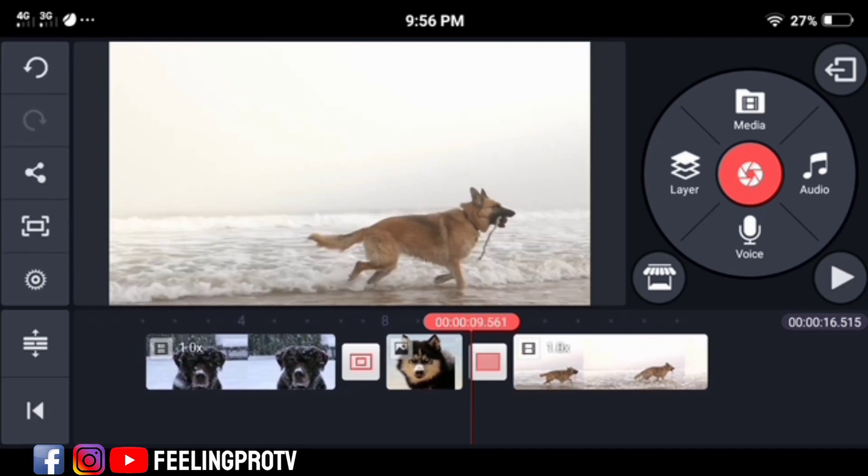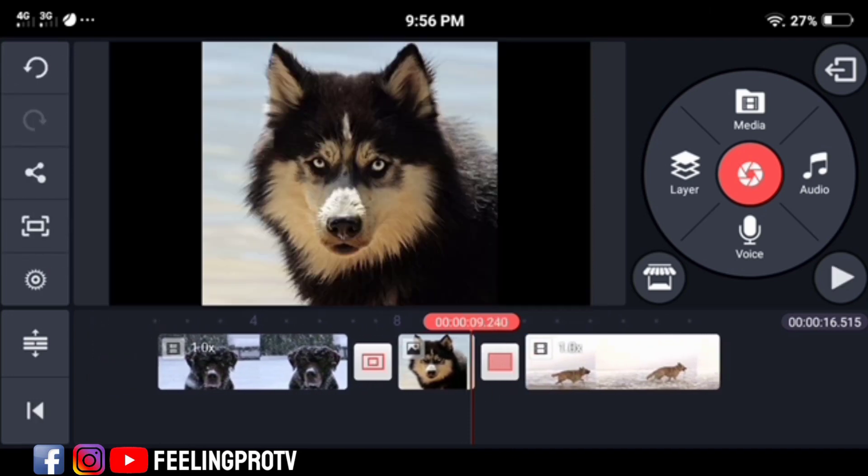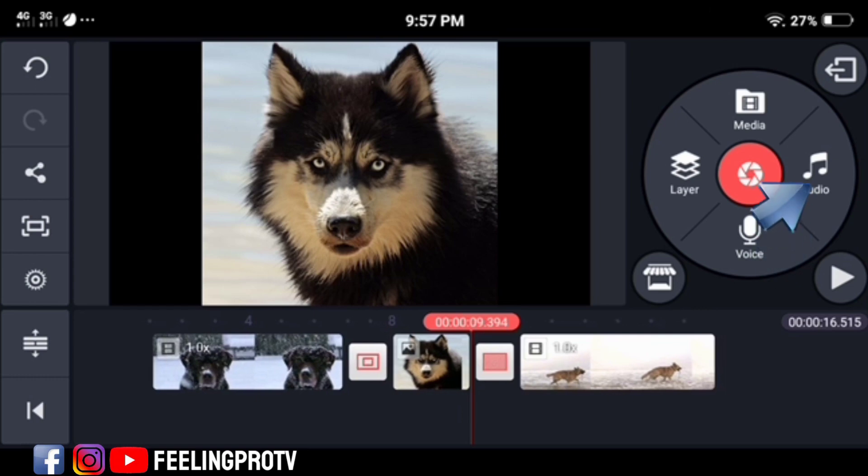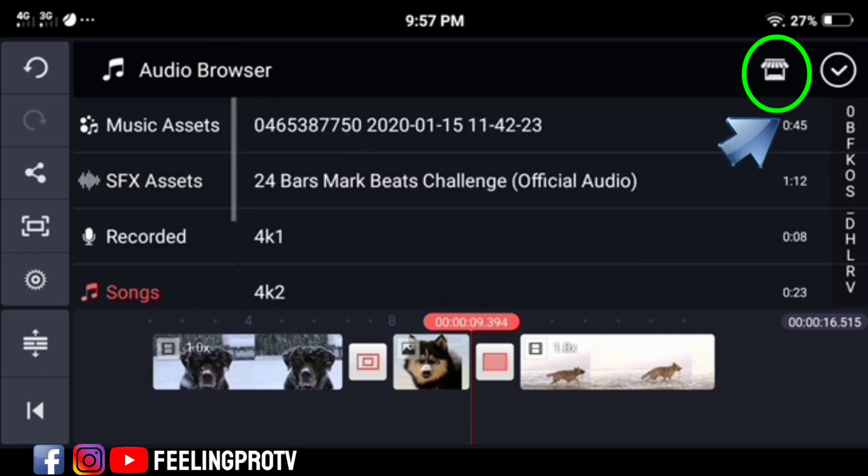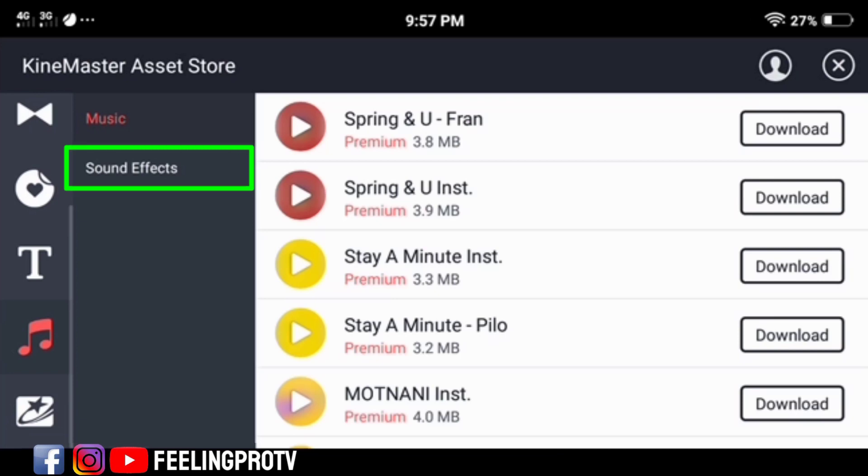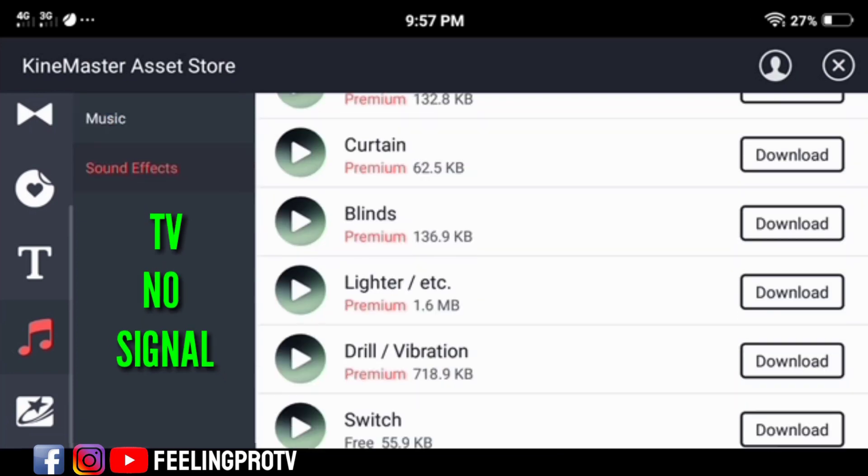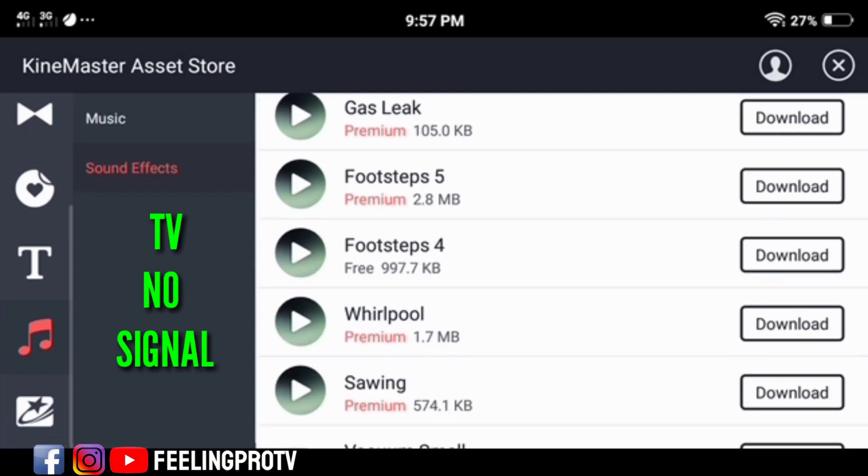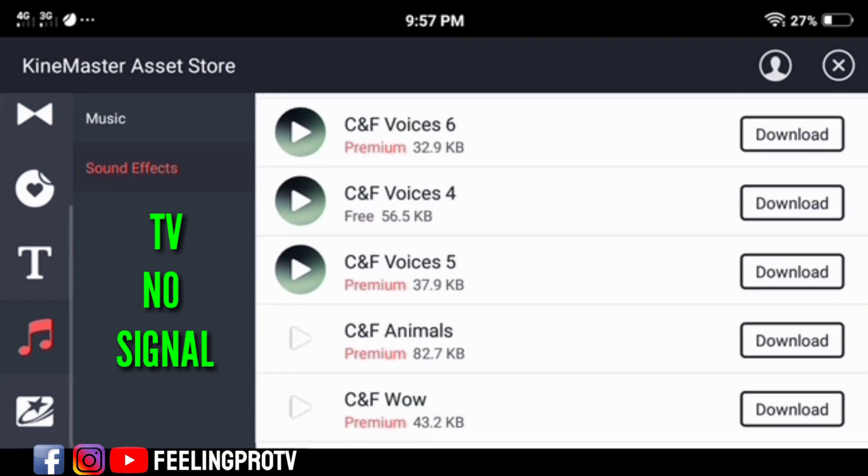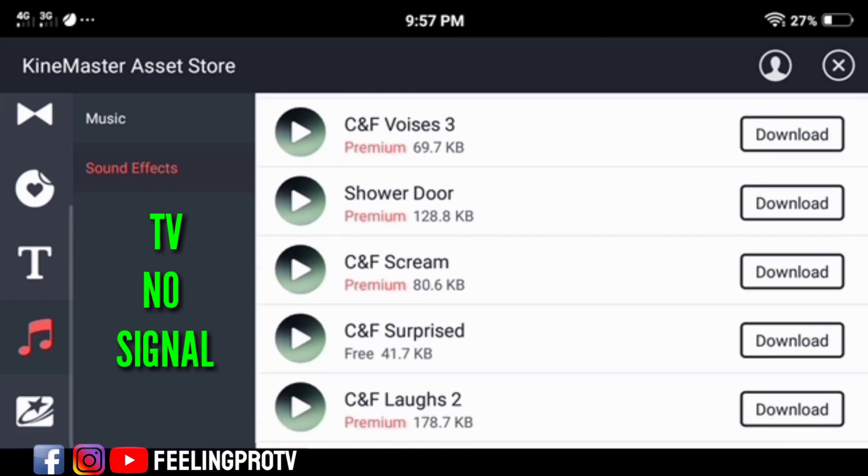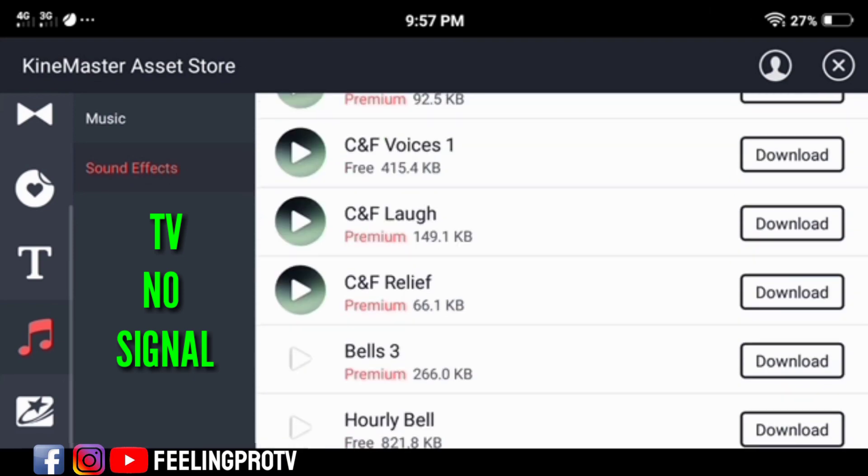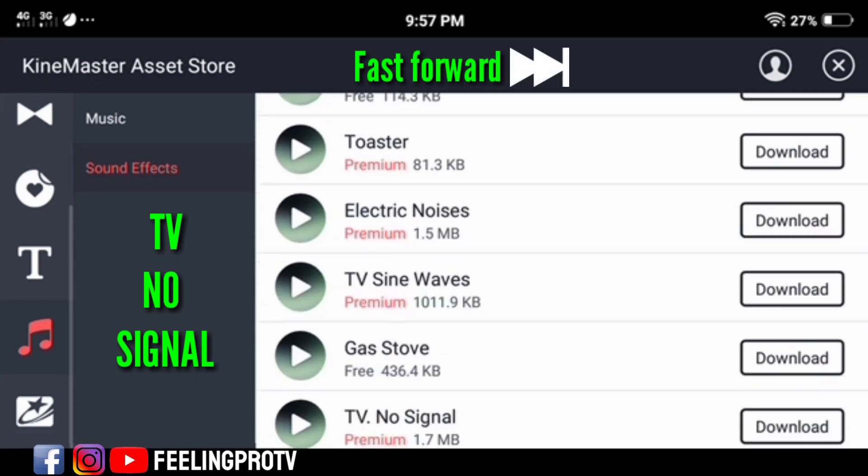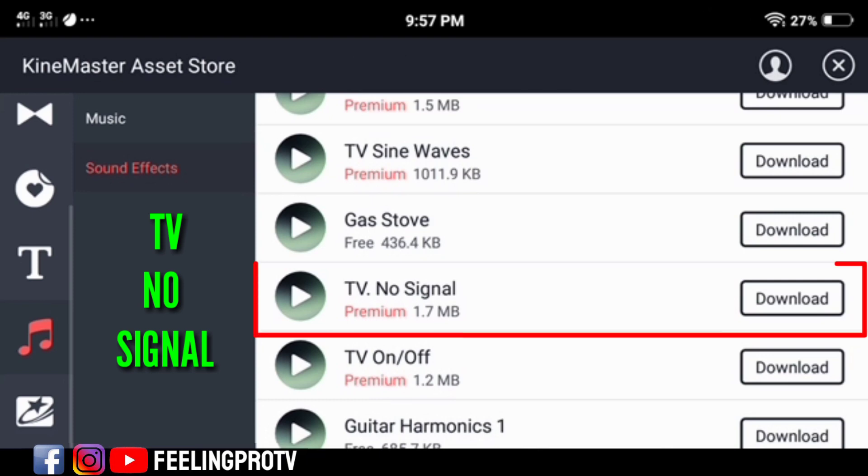And now we will add sound effects. Tap the audio option, click the asset store, select the sound effects, and look for TV no signal. Click download.